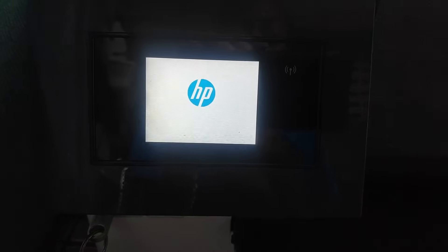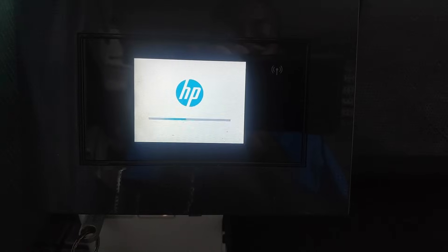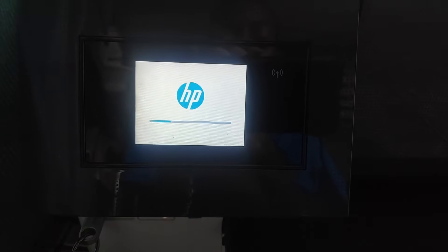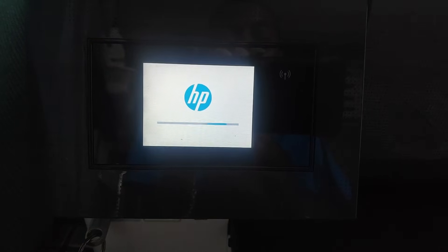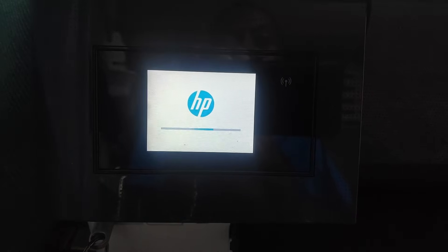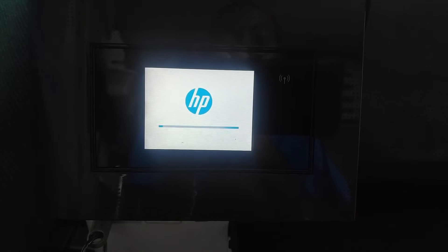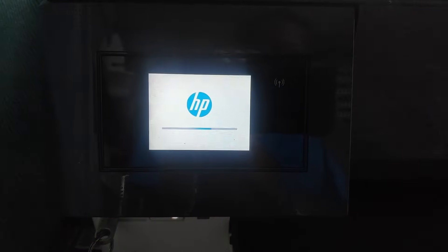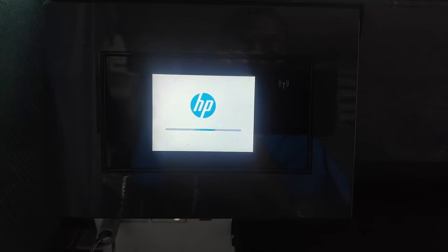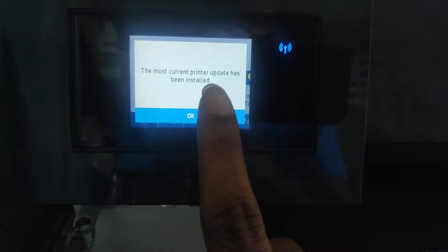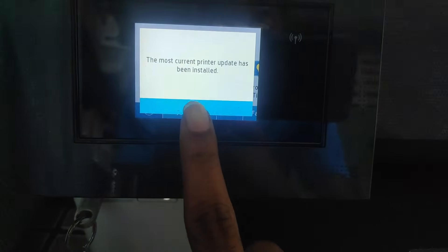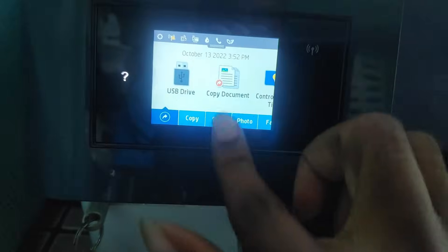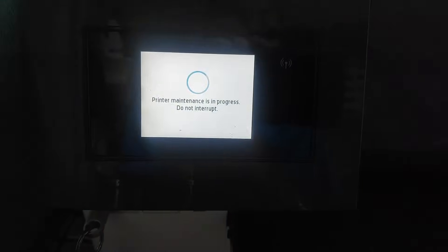It's reached zero and it's restarting. So it shows that the most current printer update has been installed. It proves okay. And now, if you scroll down, it's still going through the maintenance.